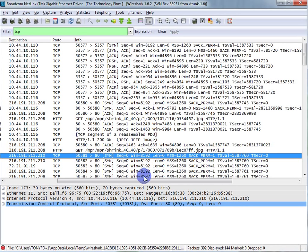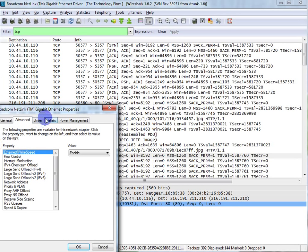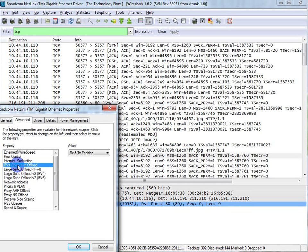The other way to do it is checksums can be disabled from your card. So this is my card, my Ethernet card, and you can see it says right here IPv4 checksum offload receive and transmit enable.